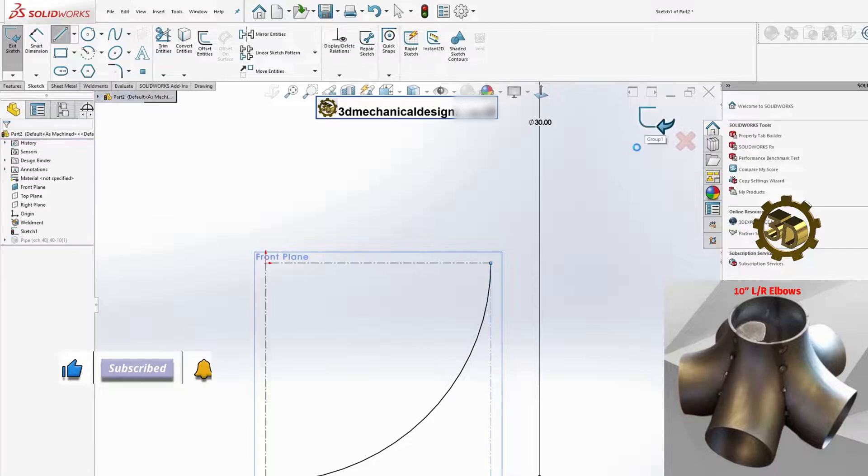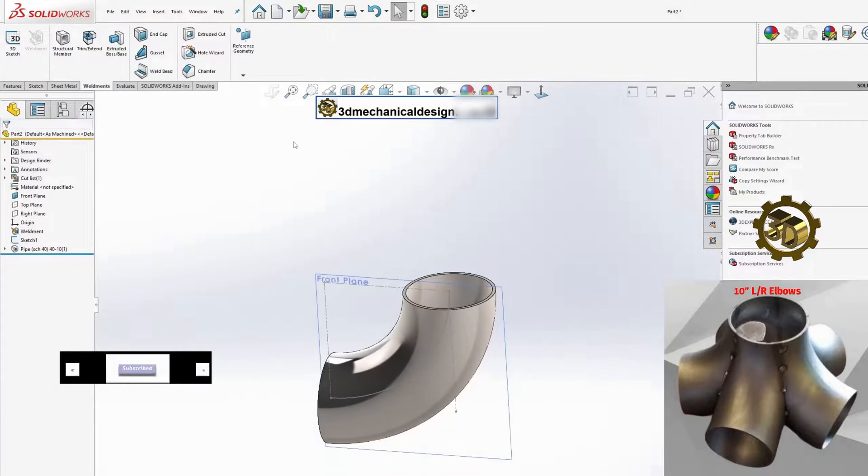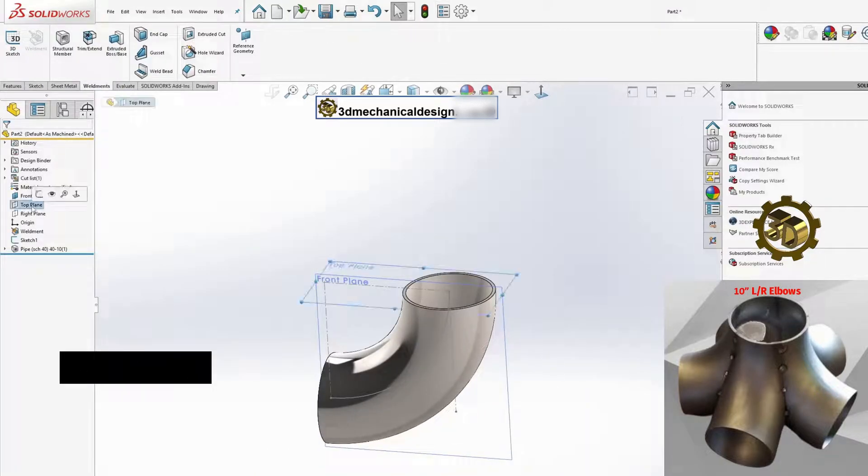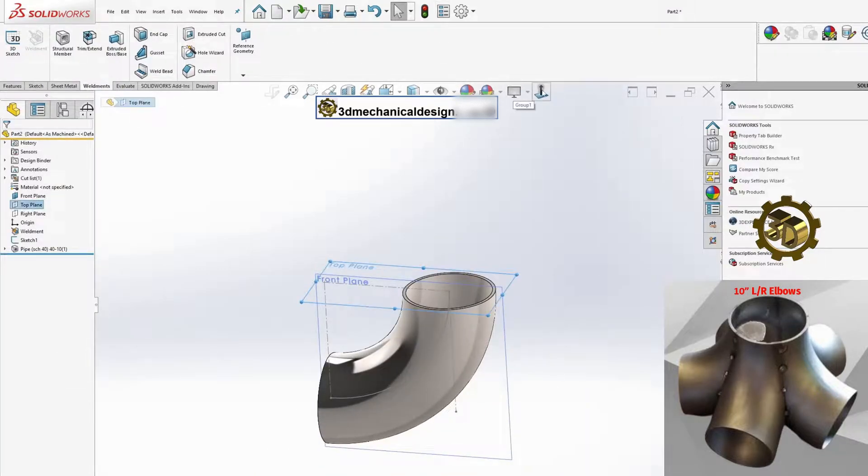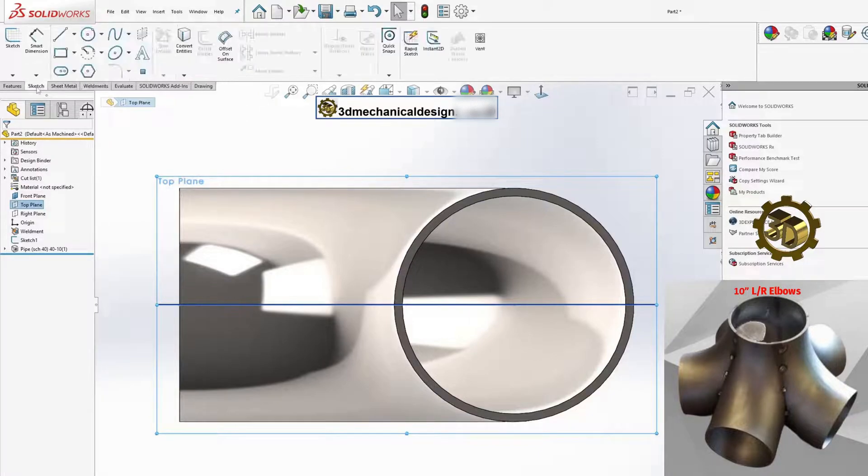After creating the initial elbow, use the extruded cut tool to trim any excess material and achieve the desired shape.